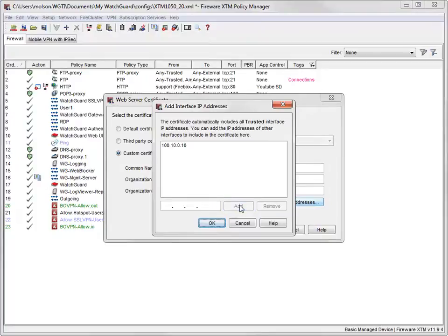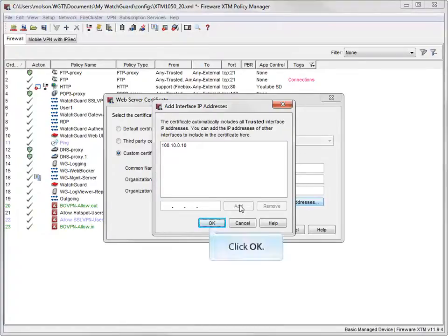After you've added all of your IP addresses, click OK. For this demonstration, I'll only use one IP address, but you may need to add more based on your network requirements.